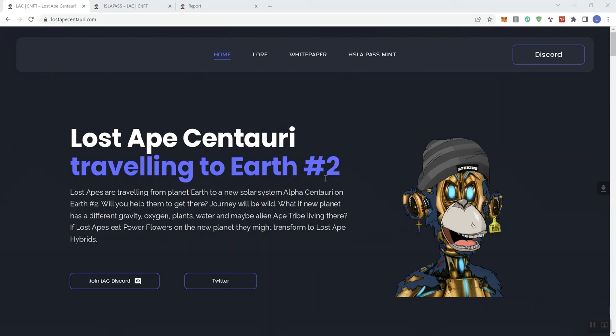So we're looking at Lost Ape Centauri traveling to Earth 2. Lost Apes are traveling from planet Earth to a new solar system, Alpha Centauri, on Earth 2. Will you help them to get there? Journey is going to be wild. What if a new planet has a different gravity, oxygen, plants, water, and maybe alien ape tribe living there? If Lost Apes eat power flowers on the new planet, they might transform to Lost Ape hybrids.